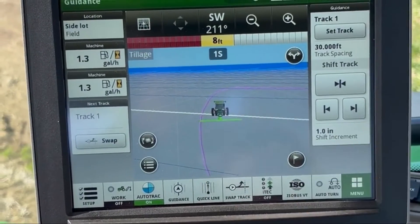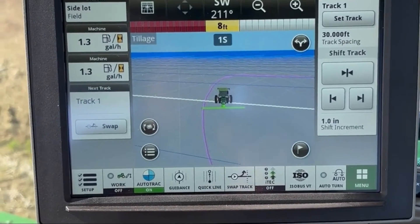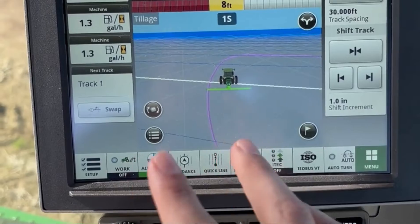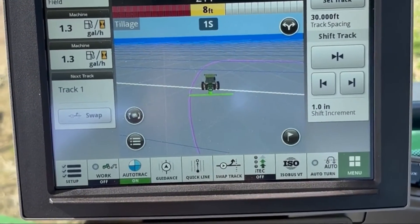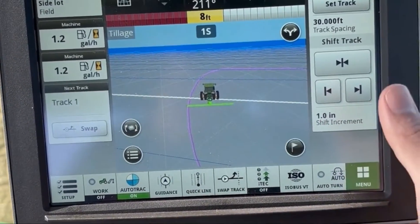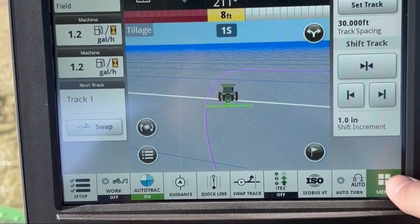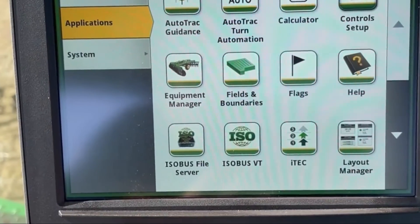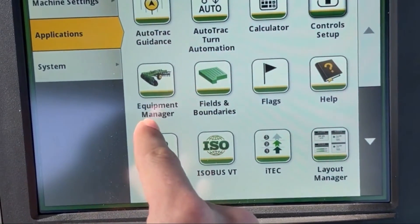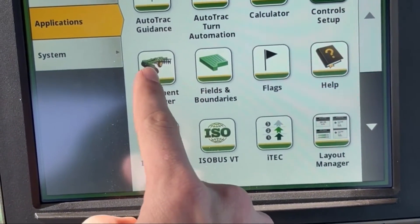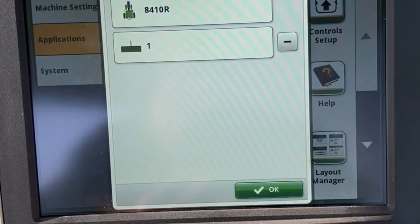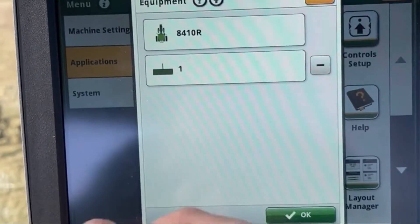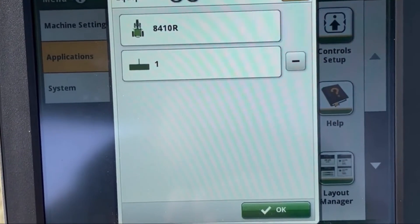Today I'm going to walk you through how to set up an implement in your Gen 4 or Gen 5 display — both have the same page layout. First thing we're going to do is hit Menu, go to Applications, and then go to Equipment Manager. Right now we have an implement selected.